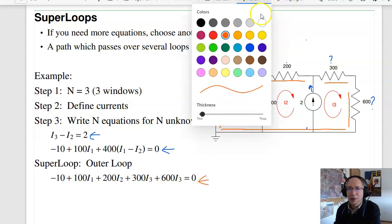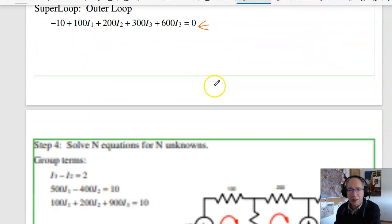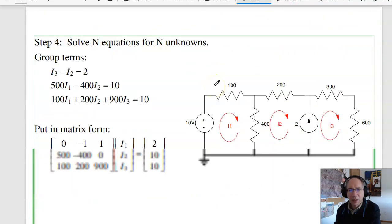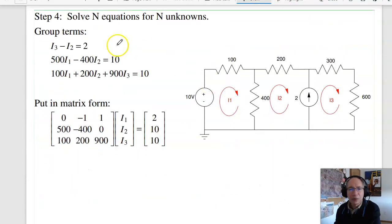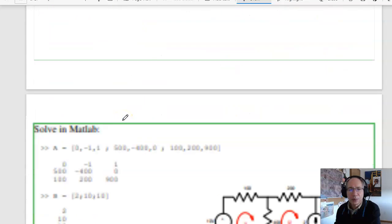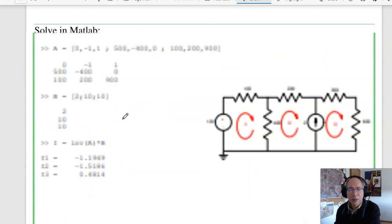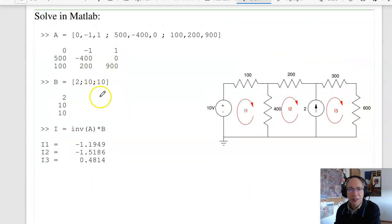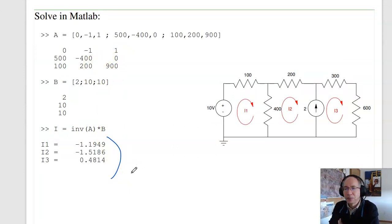Now I've got three equations, three unknowns. Just like before, group the terms, put in matrix form, throw it in MATLAB, solve. There are my currents. That's the super loop.